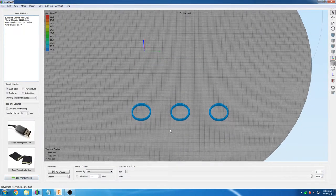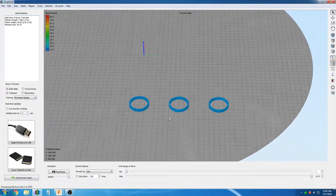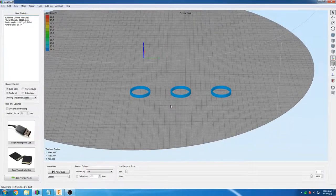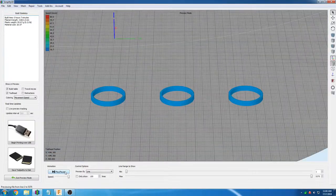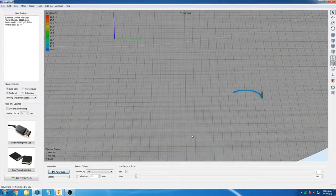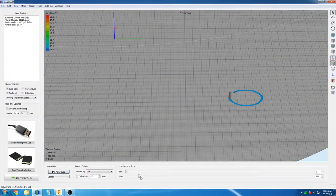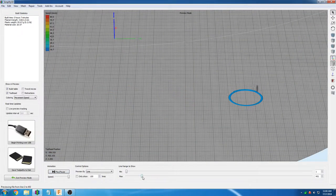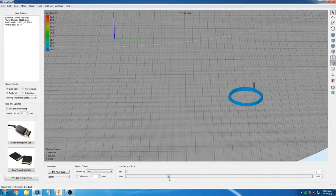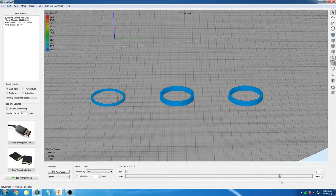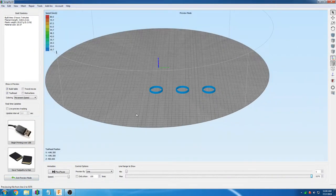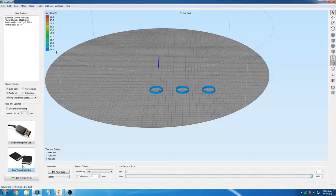You can now view a preview animation of the print. It is a very good idea to view the full animation and that the object or objects will print the way you want them to. We are going to save the file and upload it to the printer.